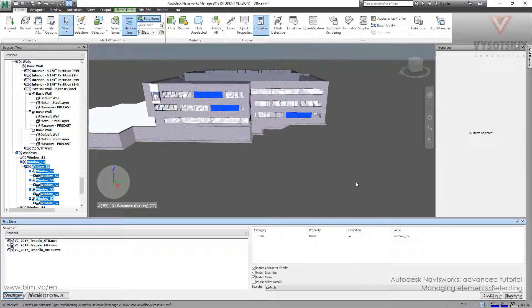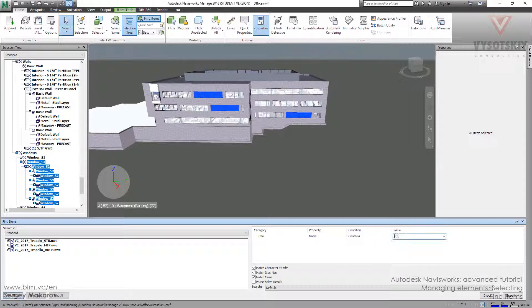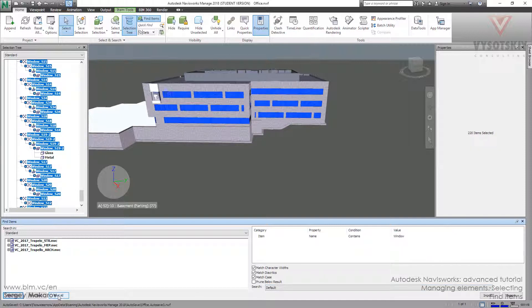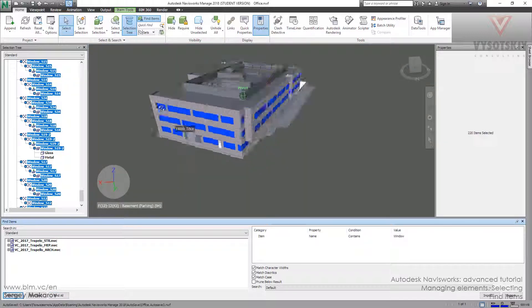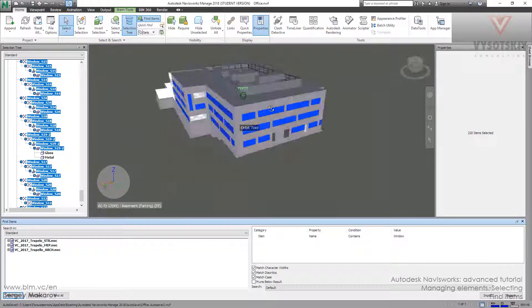But let's change the condition. Let's change it to contains. Window. Win. Window. And let's try. Find all. And we've got all the windows.